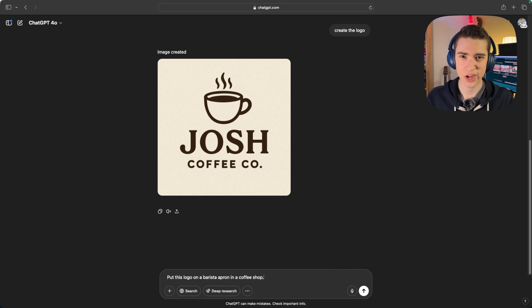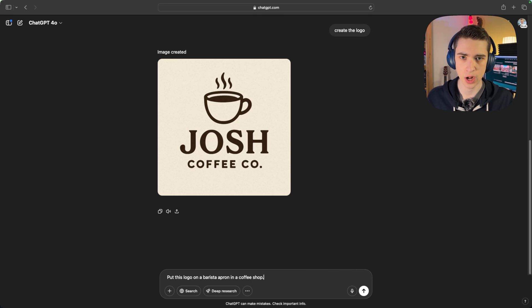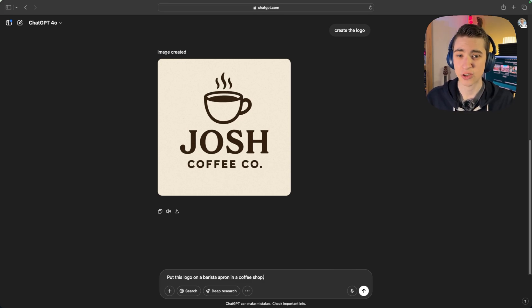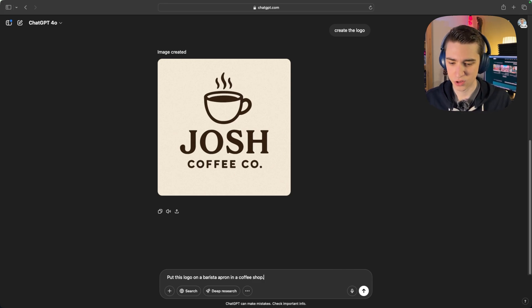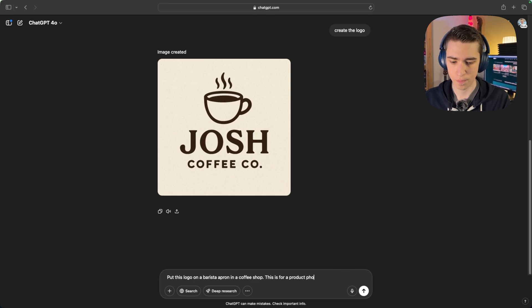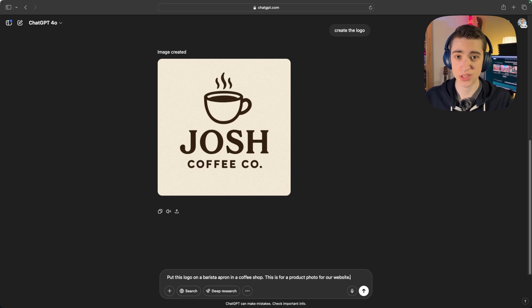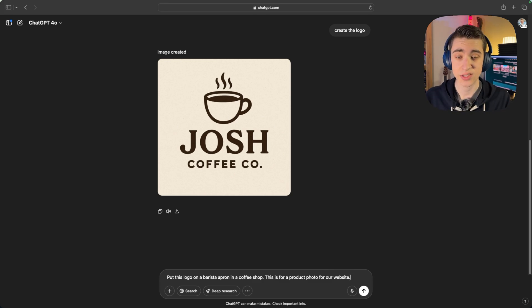The context and all the specifics of the photo are going to make our product photos stand out. Someone who's not a power user of ChatGPT might say something like: put this logo on a barista apron in a coffee shop. That's very plain and bland — there isn't a lot of context provided for ChatGPT to generate a great looking product photo. We need to explicitly state that we're creating a product photo. We can say: put this logo on a barista apron in a coffee shop — this is for a product photo for our website.